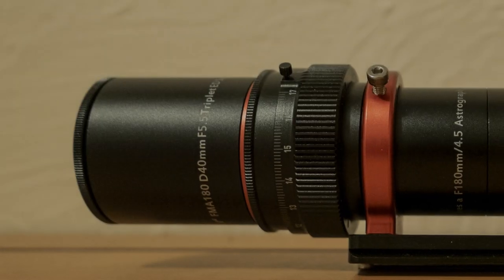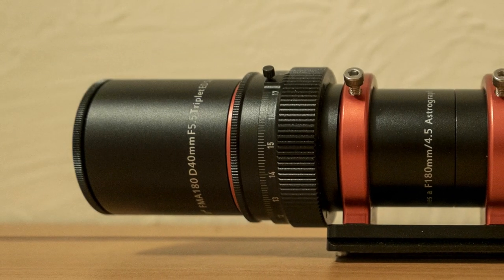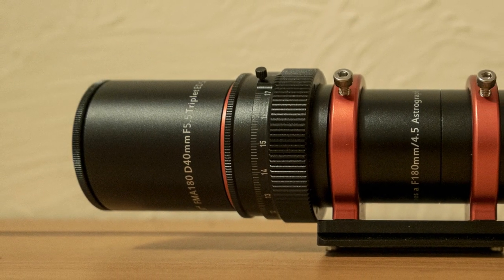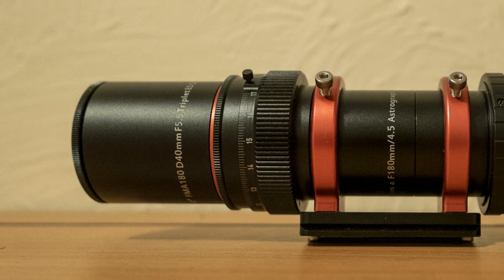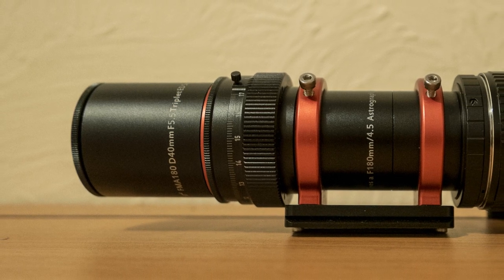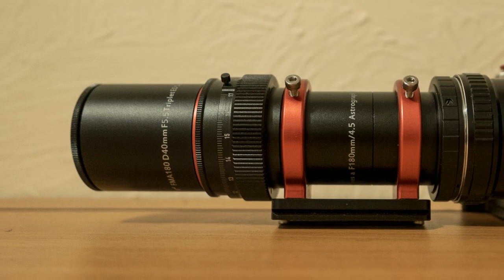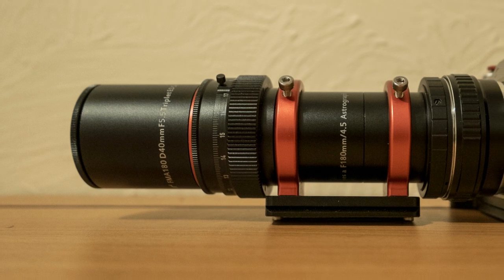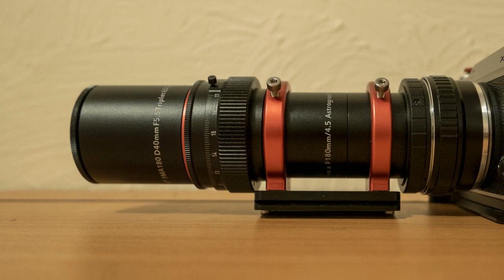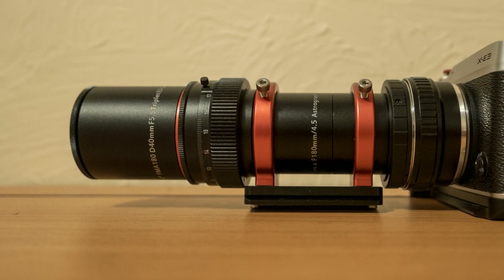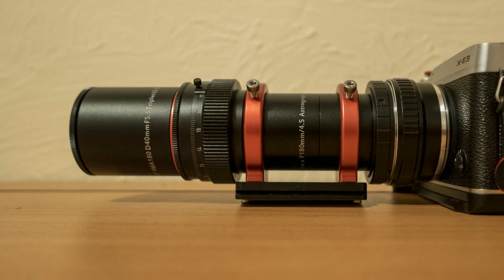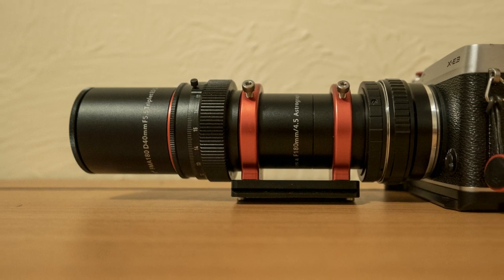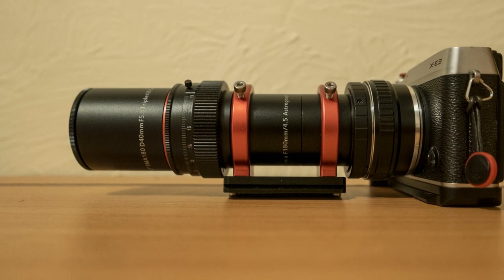The Nascar FMA 180 is a triplet air spaced apochromatic refractor which includes two pieces of ED extra low dispersion glass and provides excellent correction of chromatic aberration. Now the optics within this lens produce a flatter image with good clarity.